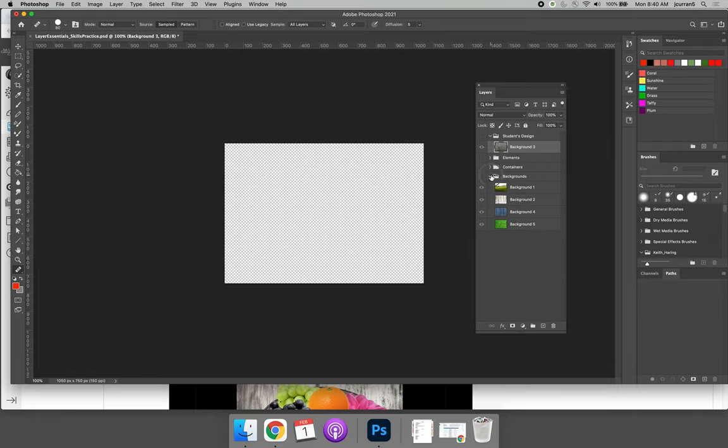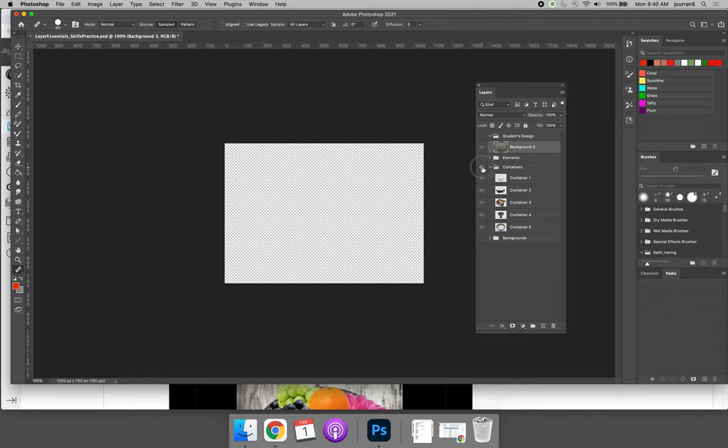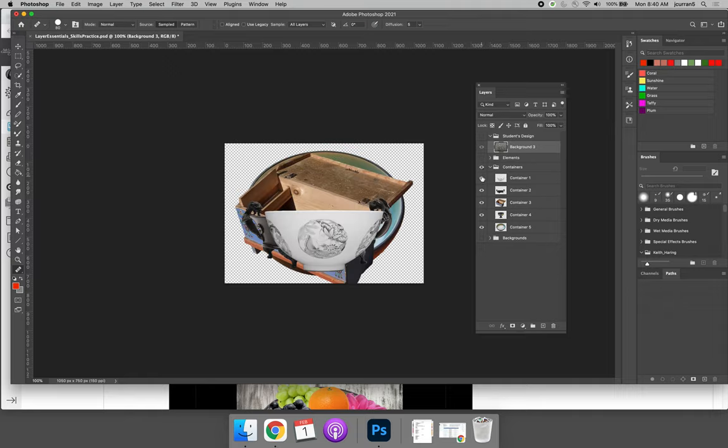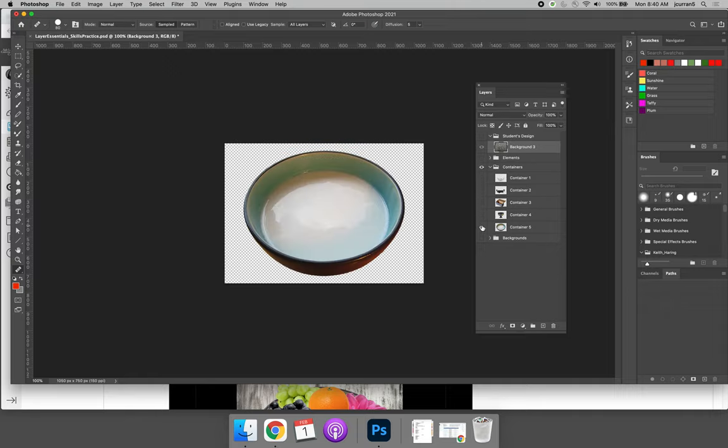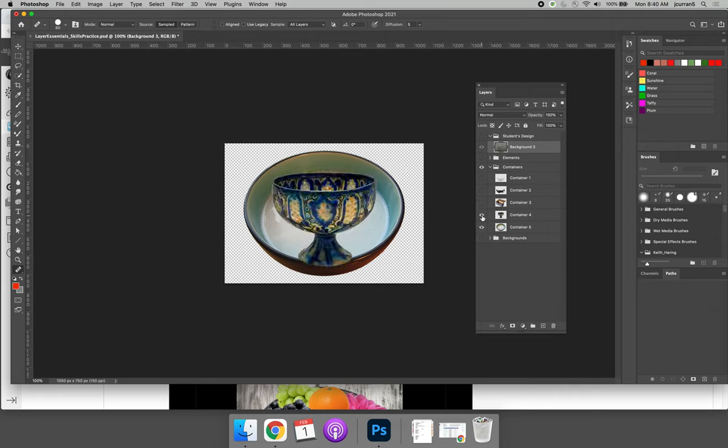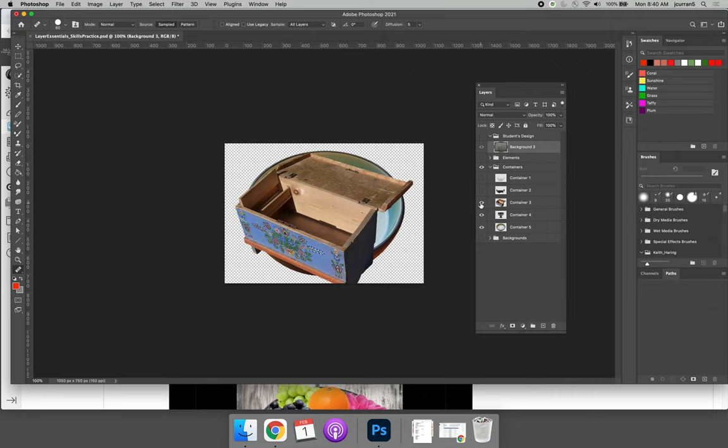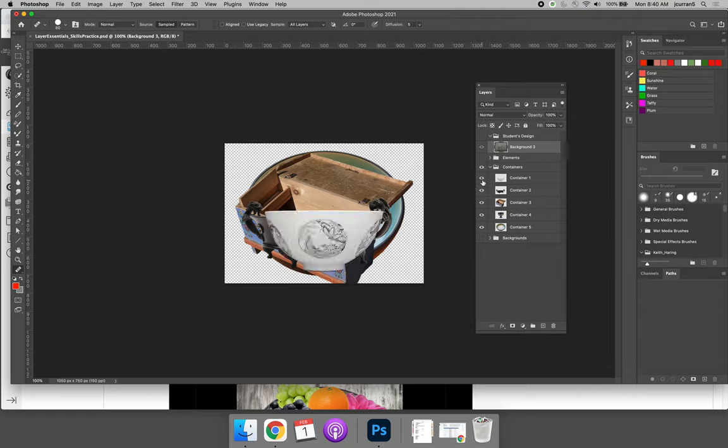We can collapse the background group folder and expand the containers. And we can do the same thing. We can take a look at the containers. There's bowls, there's a goblet, a box, some sort of serving dish, and another bowl.